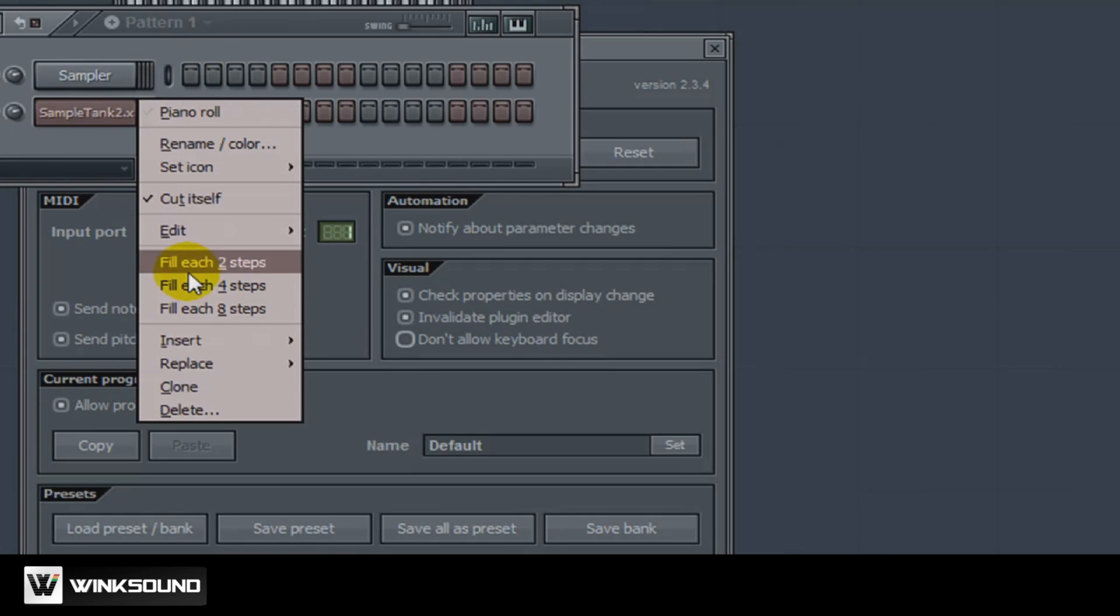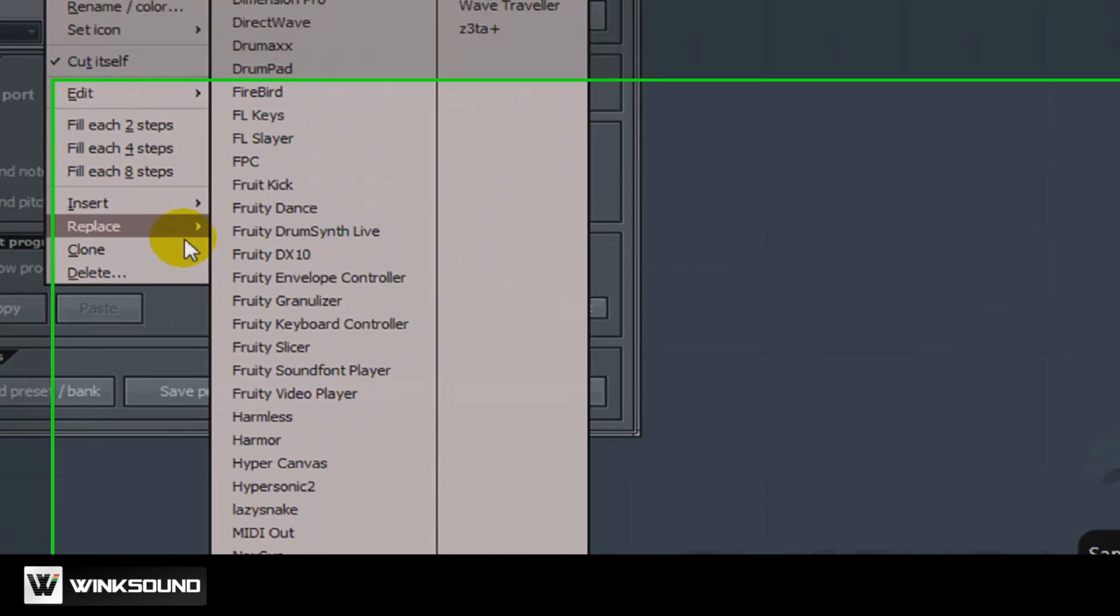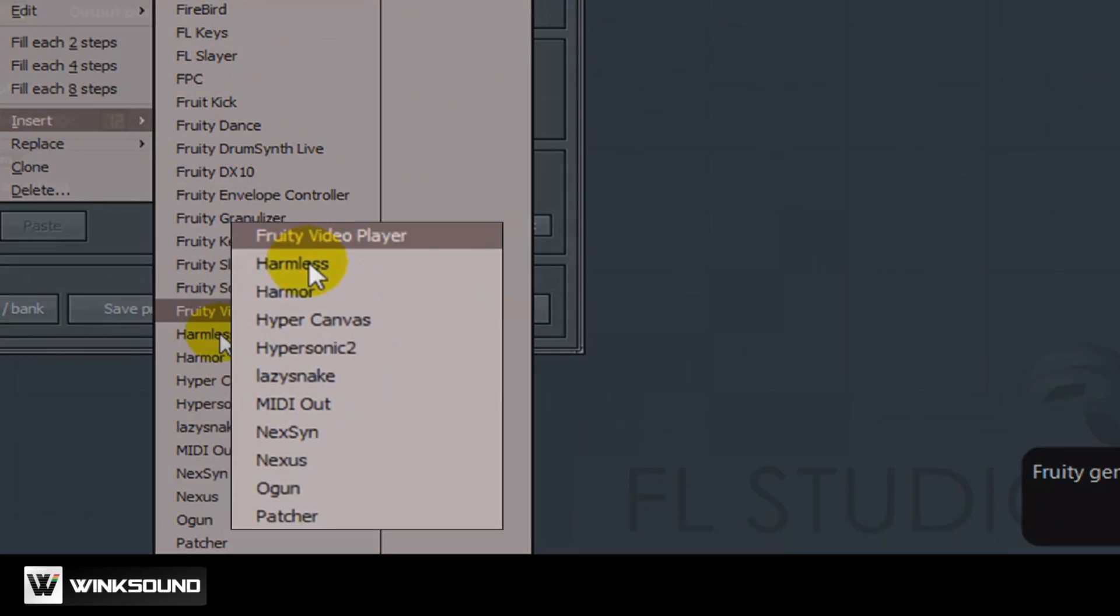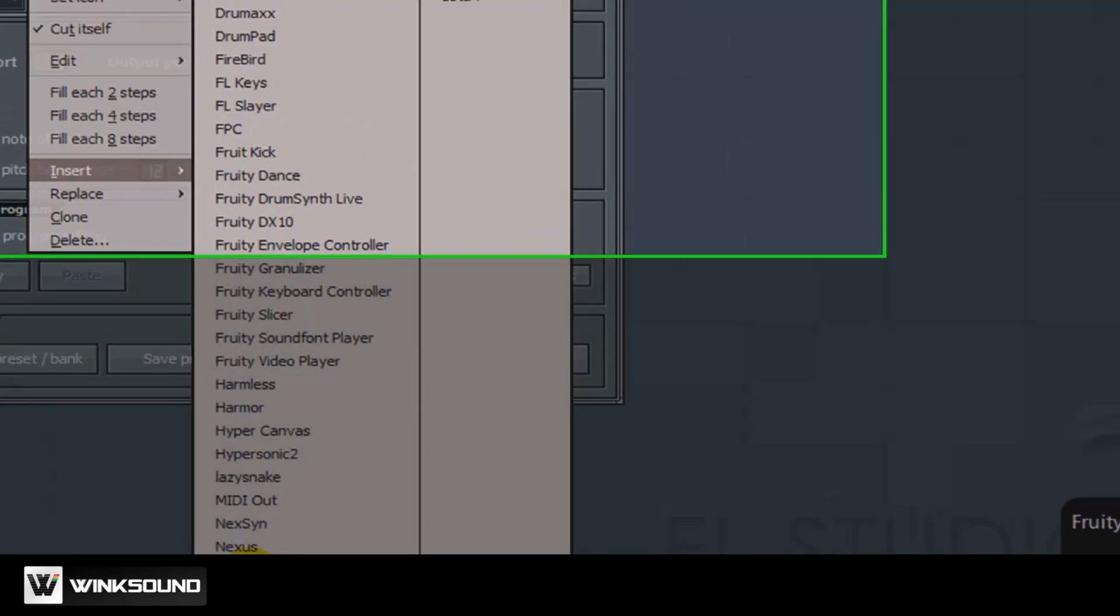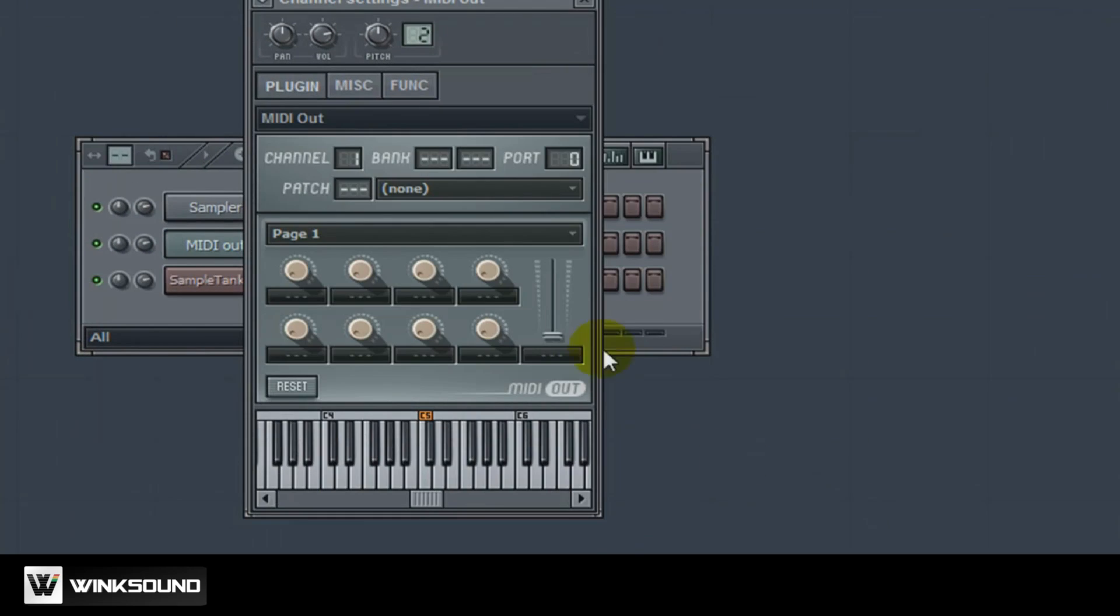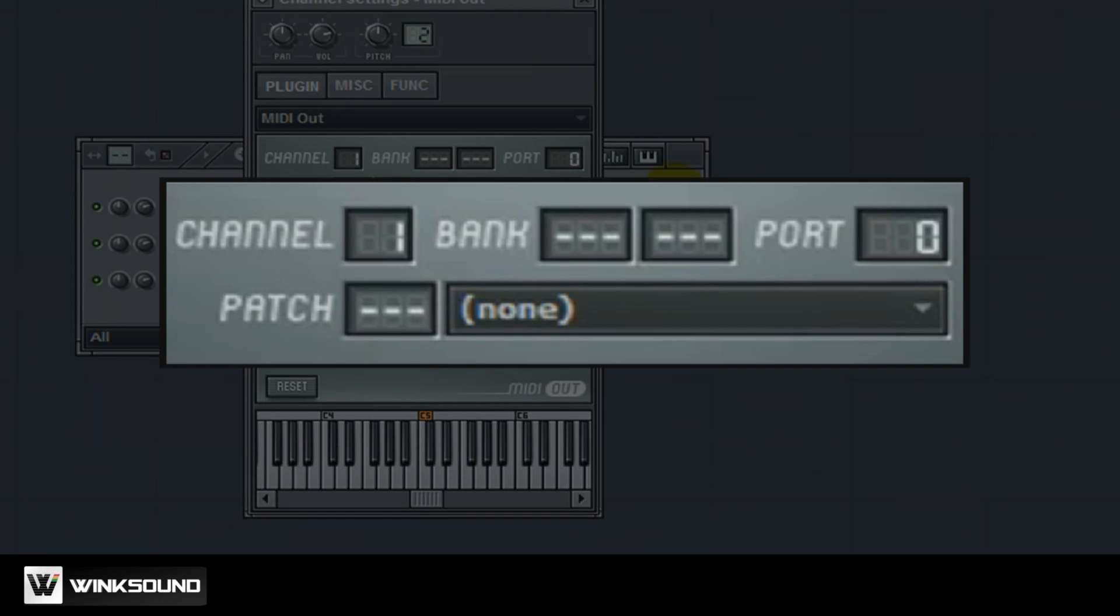Right click and click MIDI out. Find a MIDI out channel. Now once you have your MIDI out channel what you want to do is you want to set the port number to 1 and then your channel number 2. In this instance it will be 2.